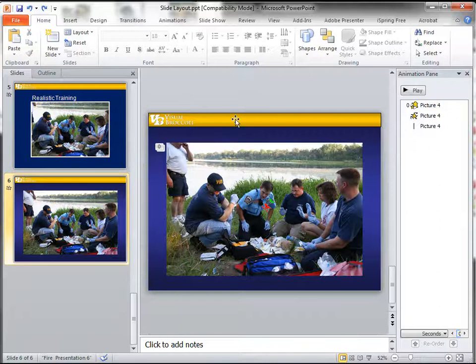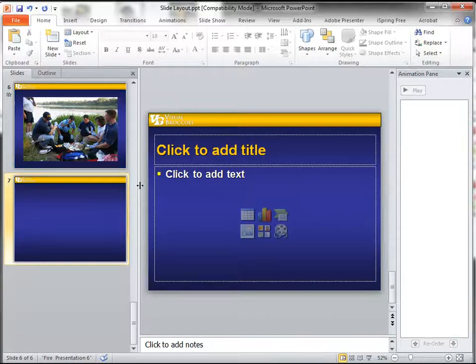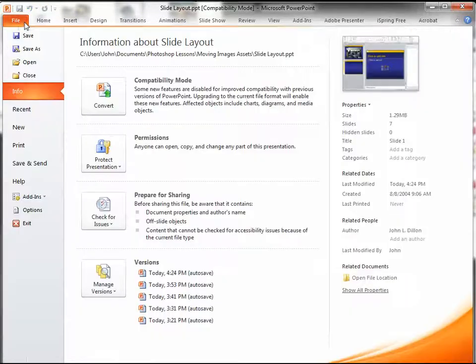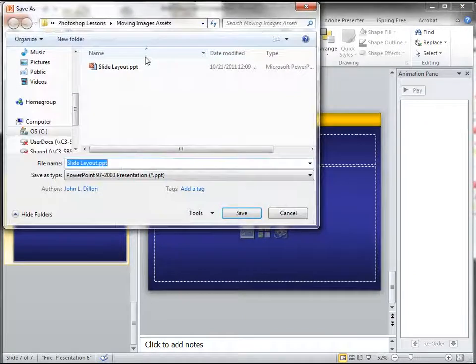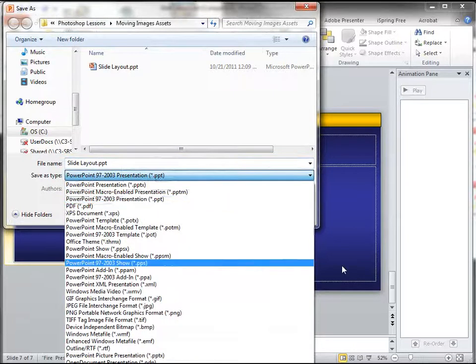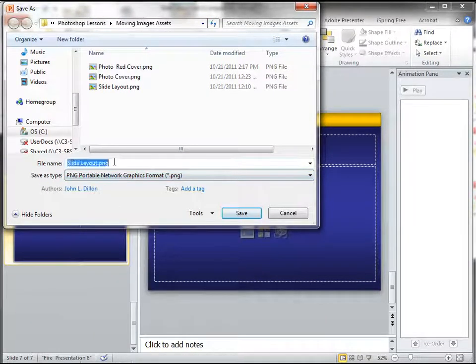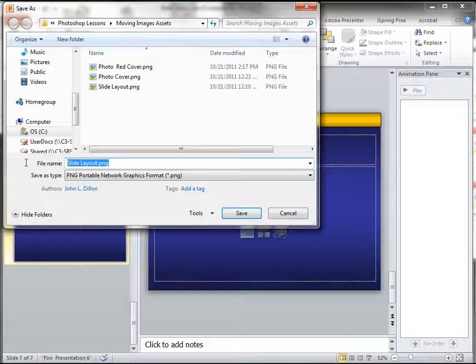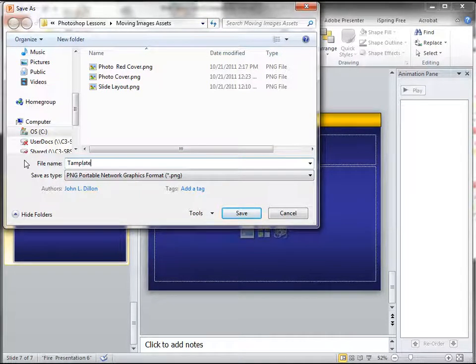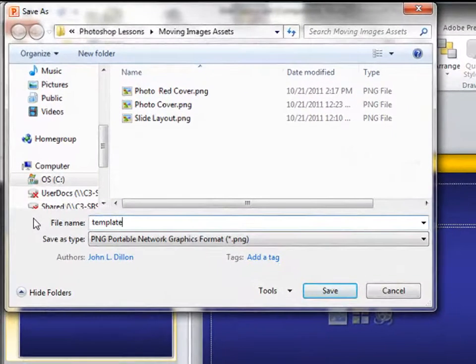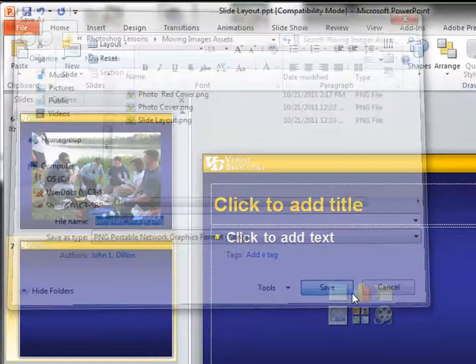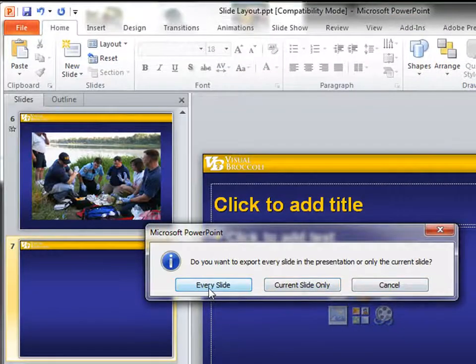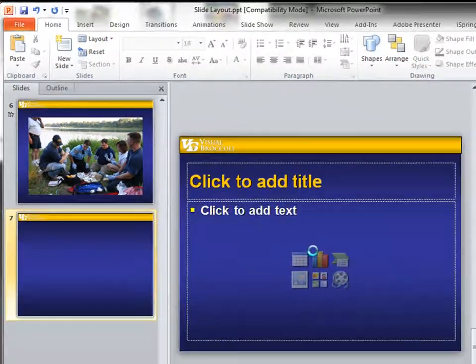Okay, so first of all, I'm going to just create a new slide, and I'm going to keep this blank. Now what I'm going to do with this is I'm going to go File, Save As, and we're going to go ahead and call this, save it as a PNG file. And I'm going to call this template. Okay, and when it comes up in PowerPoint and say every slide or current slide, just say current slide.